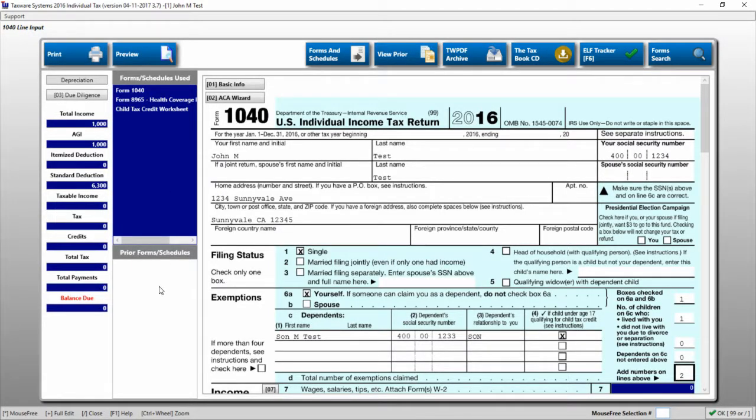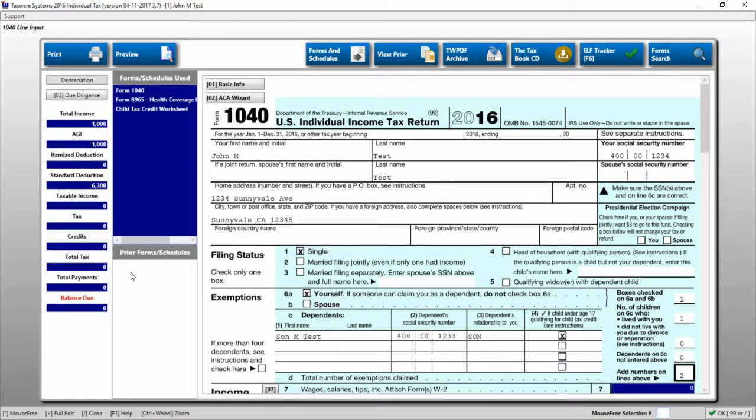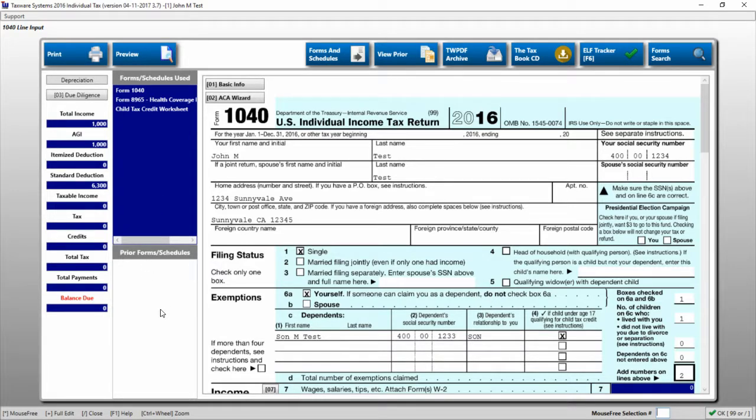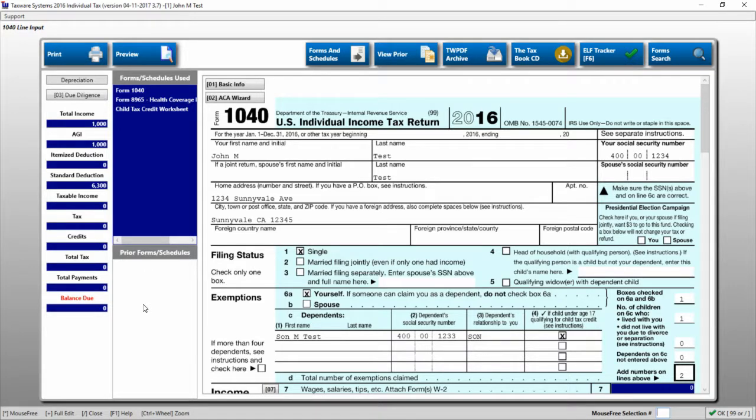The prior forms and schedules used box will show you forms and schedules that were used in a prior year. If you double-click on those forms and schedules, it will add it to the current year. As this client was made as a test, he wasn't recalled from prior, therefore he doesn't have any prior forms and schedules.